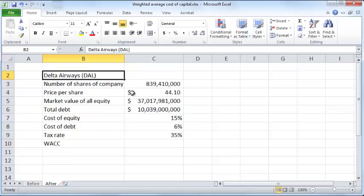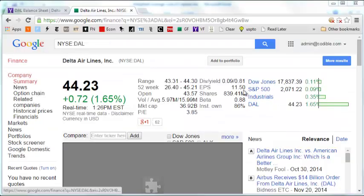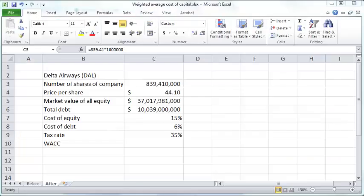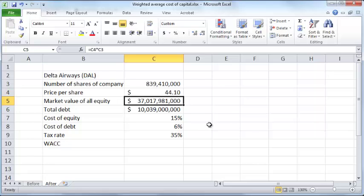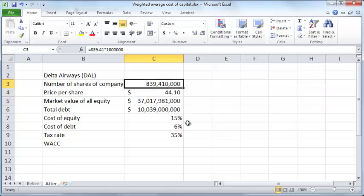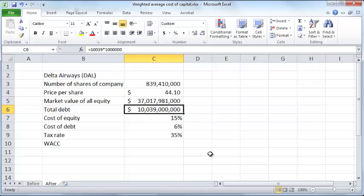Delta Airways has a certain number of shares outstanding, which you can find from websites such as Google Finance — for example, 839.41 million shares outstanding. Today's price per share is $44.10. The total market value of equity is the product of price per share times total shares outstanding. The total debt is around ten billion dollars, giving a market value of equity of $37 billion and market value of debt of $10 billion.